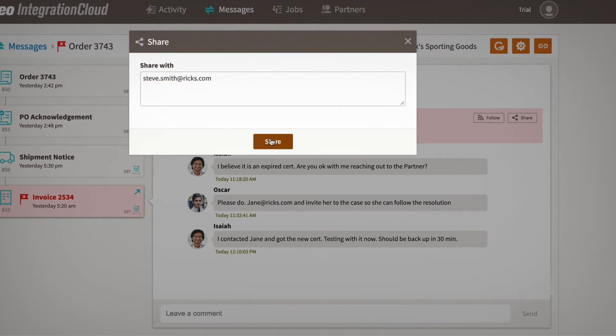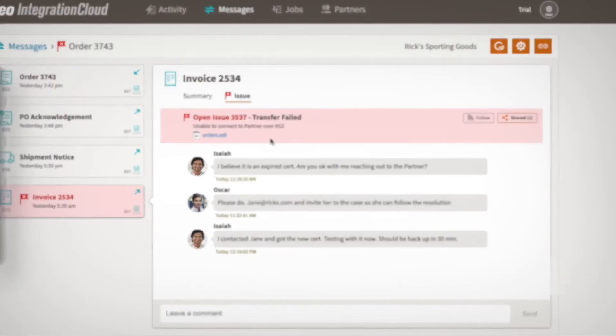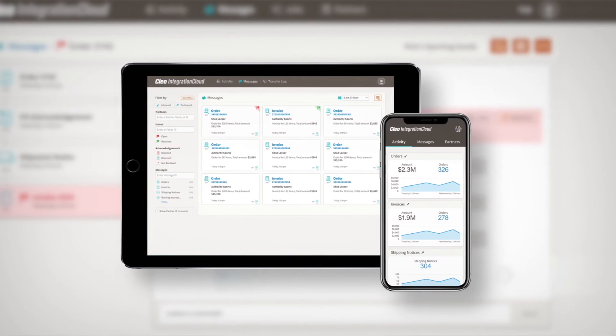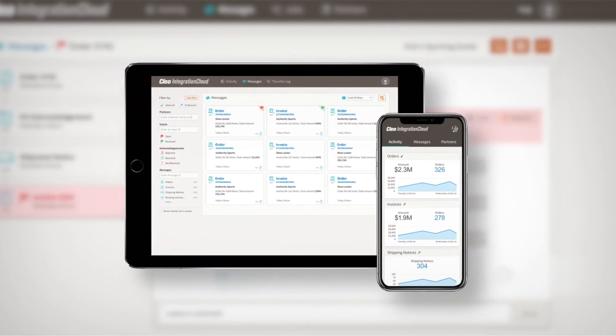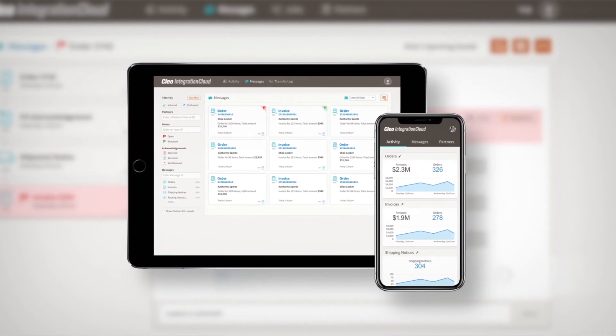And whether you're at the airport or the office, you can access operational insight on any device or platform.